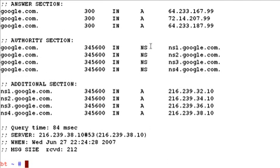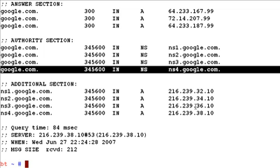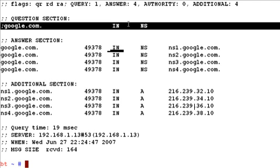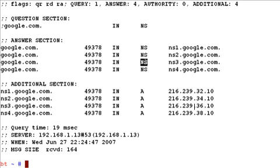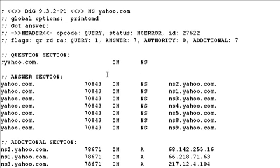To find out the domain name servers of various domains, use the dig command with the NS flag. For example, running 'dig NS google.com' asks the DNS server to tell us the name servers for google.com. NS stands for name server, and the answer section shows the name servers for google.com. Similarly, running it for yahoo.com shows that Yahoo has around seven name servers, which is more than Google.